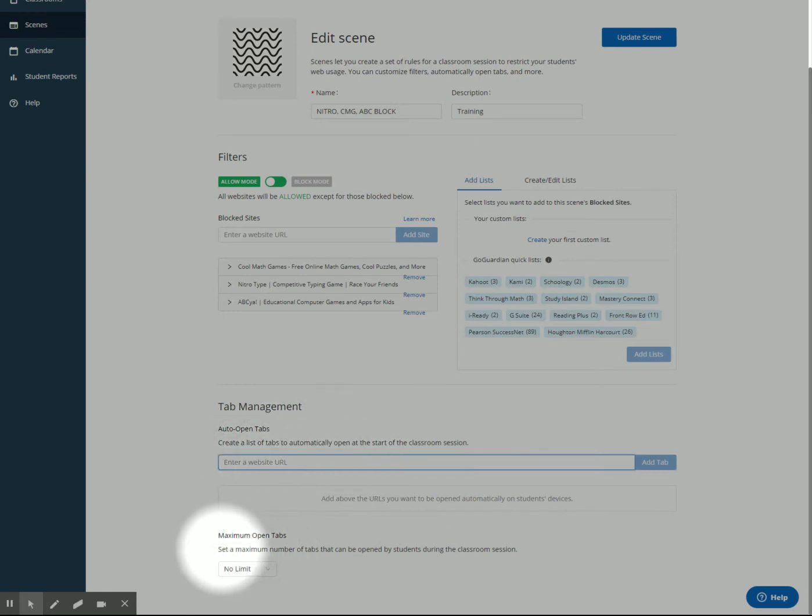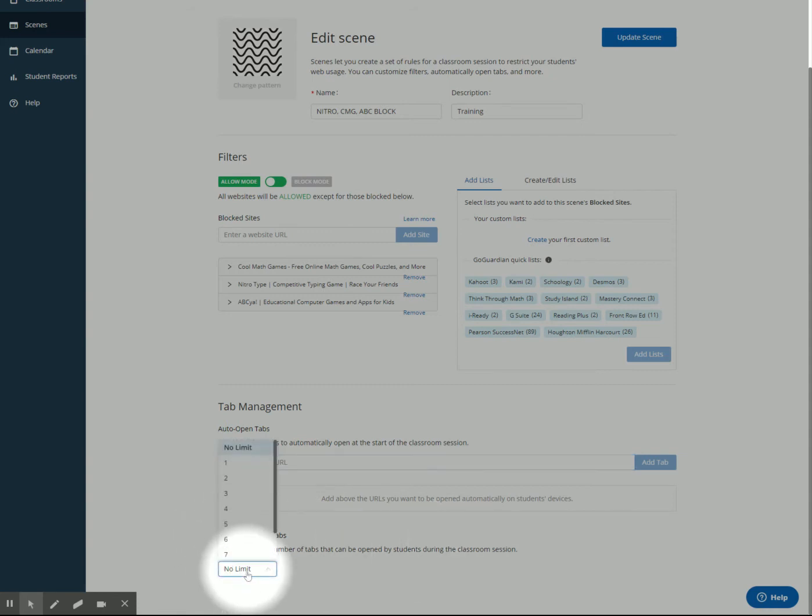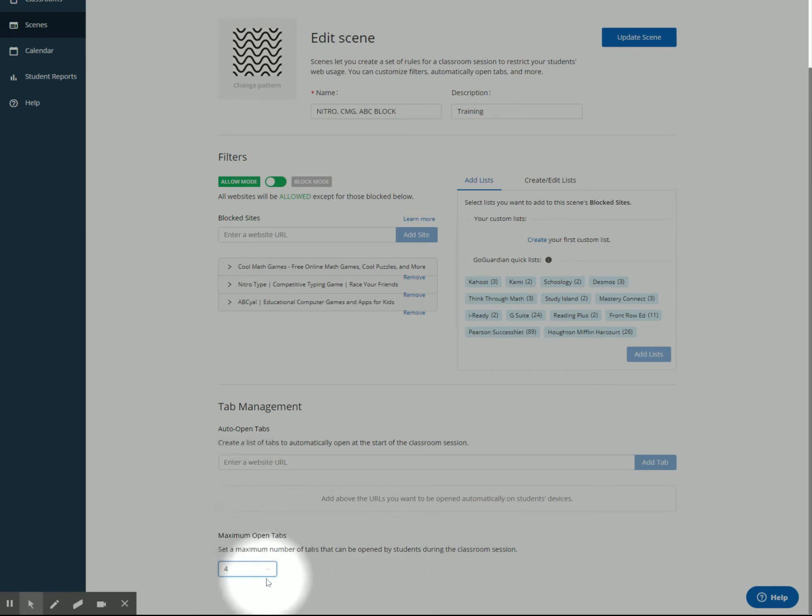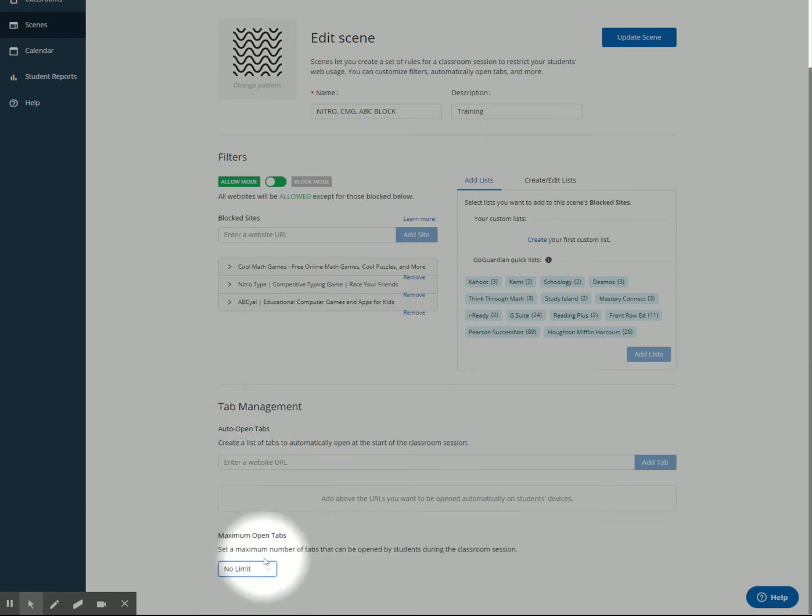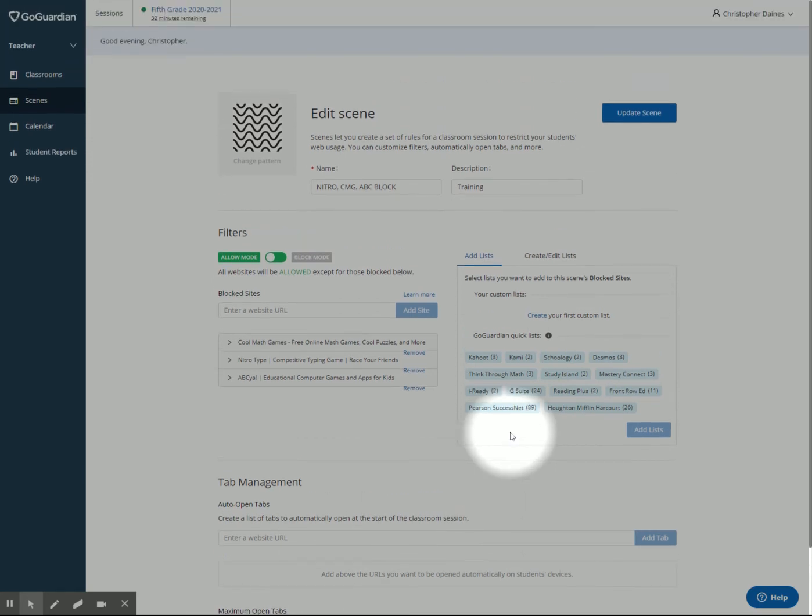You can also, if you have students who like to open 7,000 tabs, you can prevent them. You can say, all right, you can only have four tabs open at one time. It's not necessary to put either of those, but if you find it makes your life easier as a teacher, feel free to use some of those. So I'm going to click update scene.